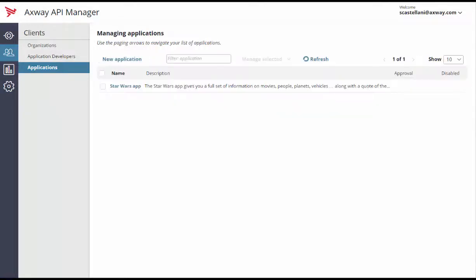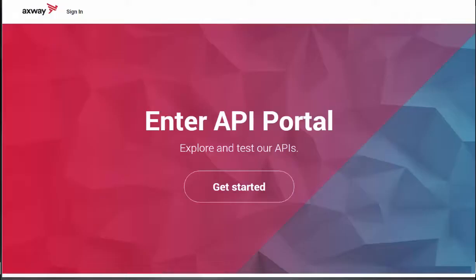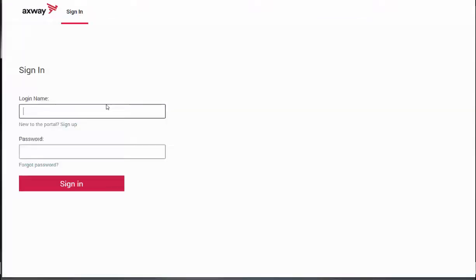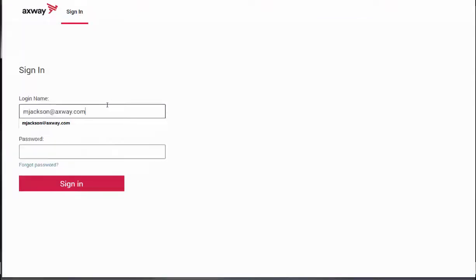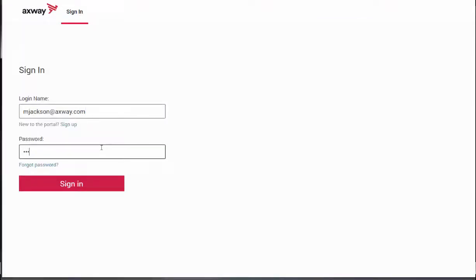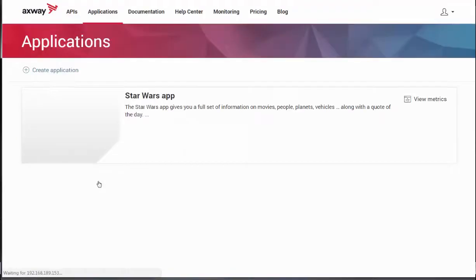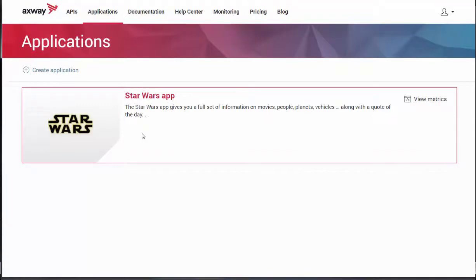When Matt receives the email, he can directly login to the API portal via the link in the registration email. Then, after login, Matt can see the Star Wars app as previously defined.